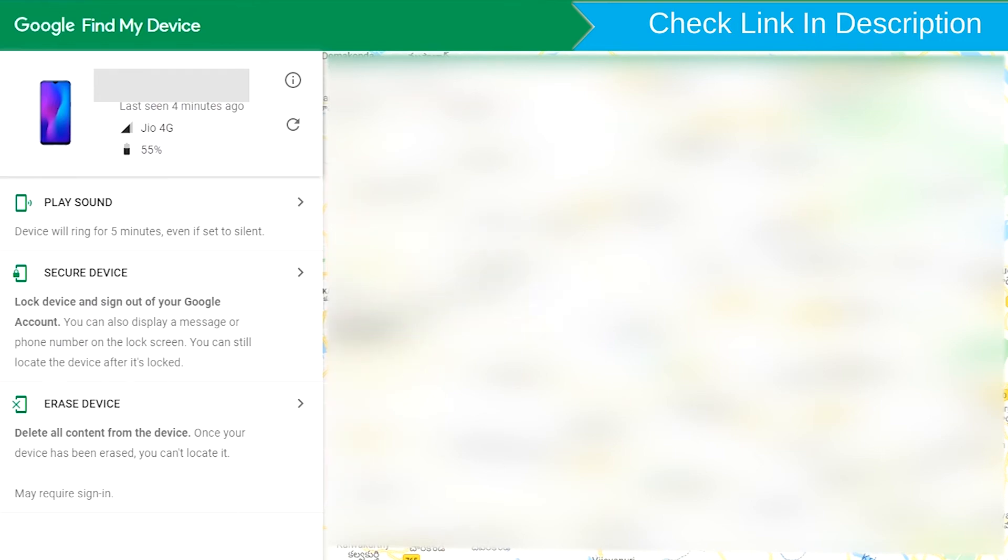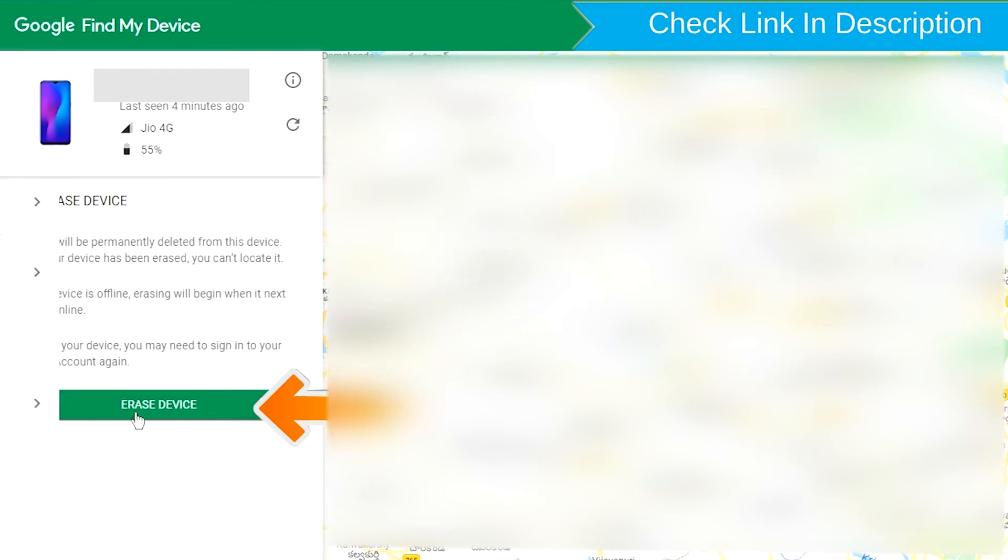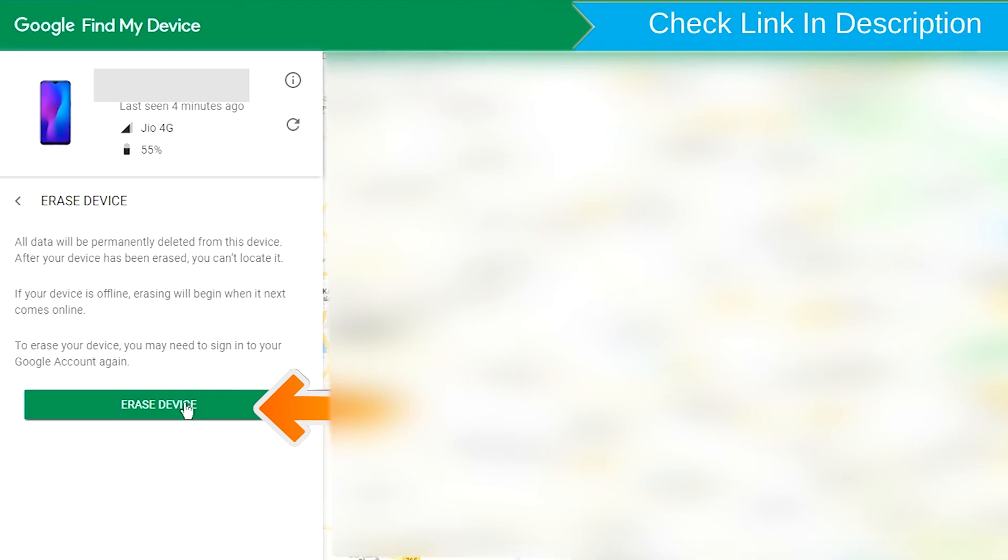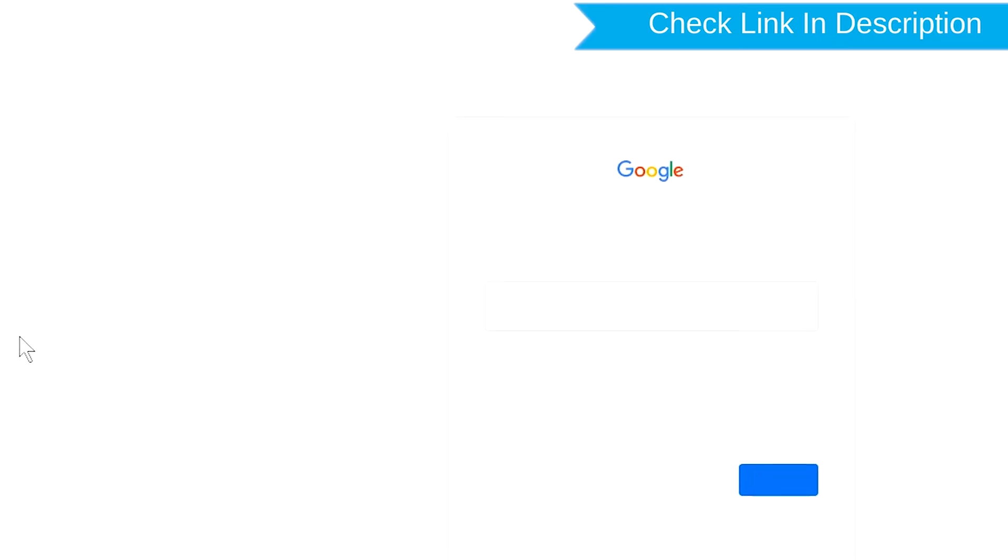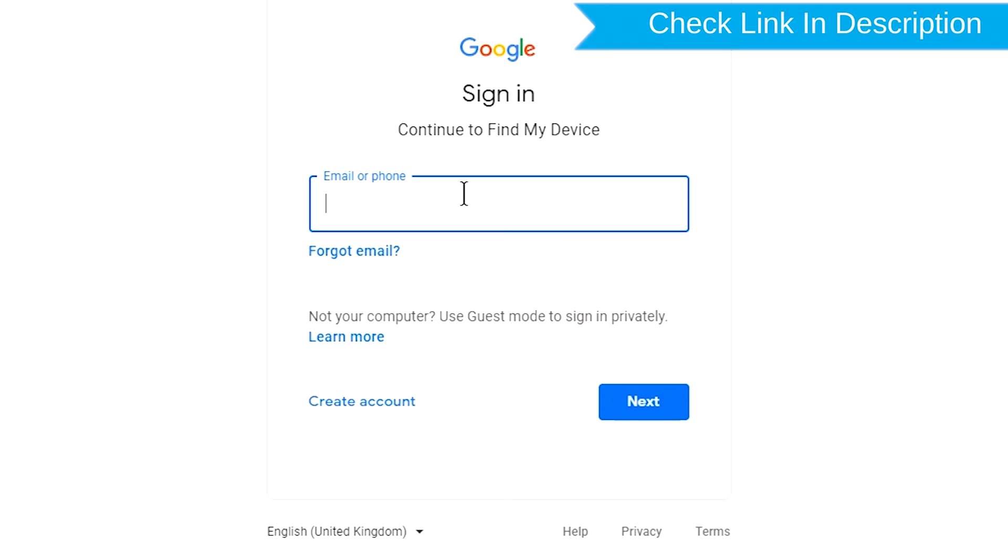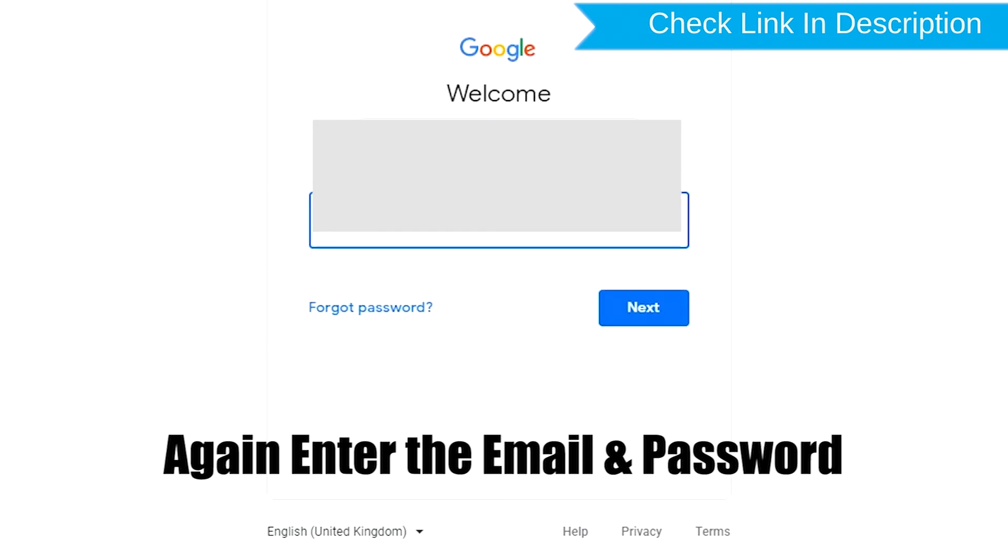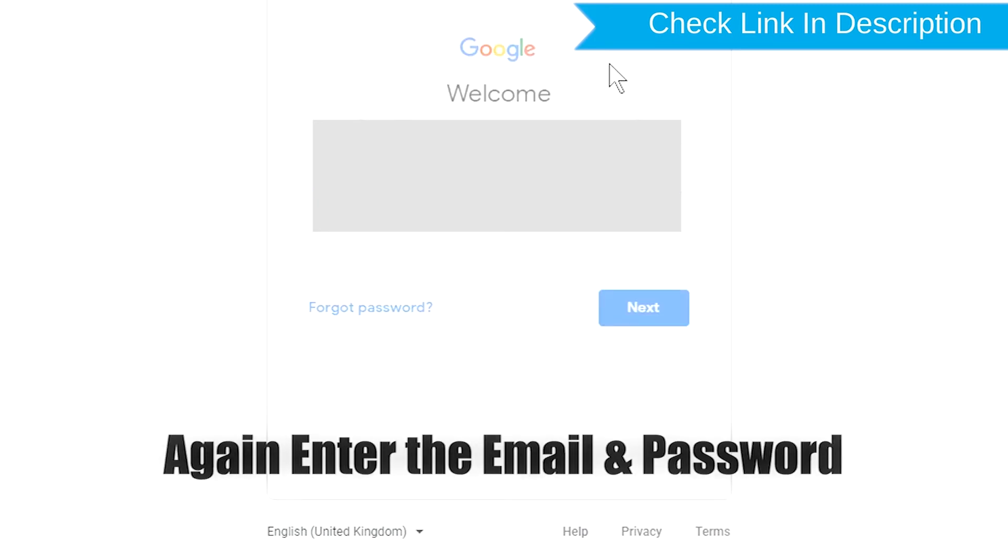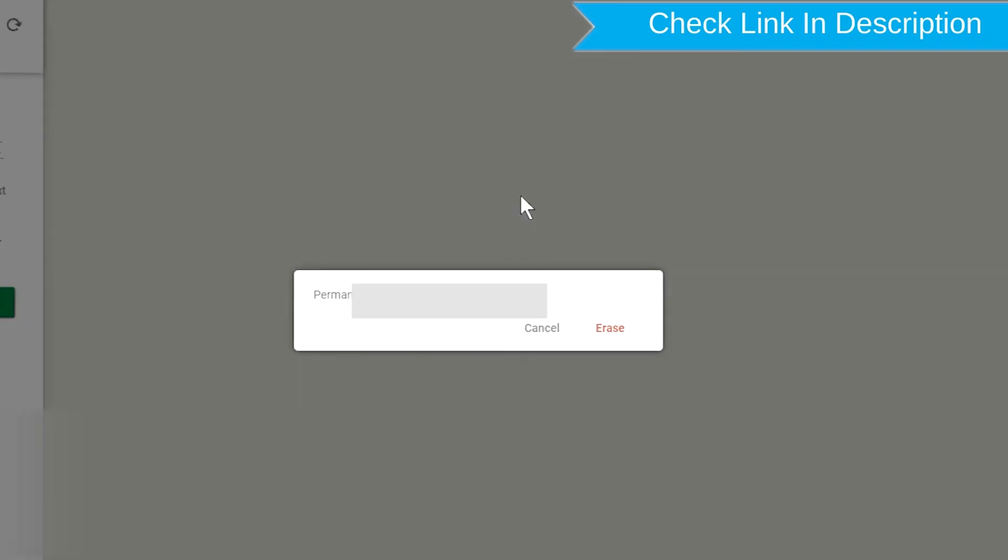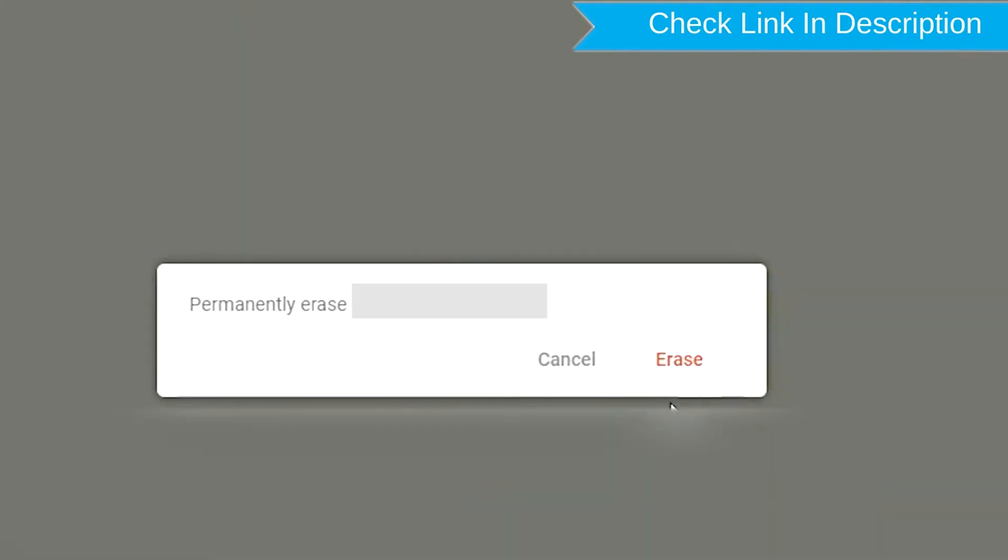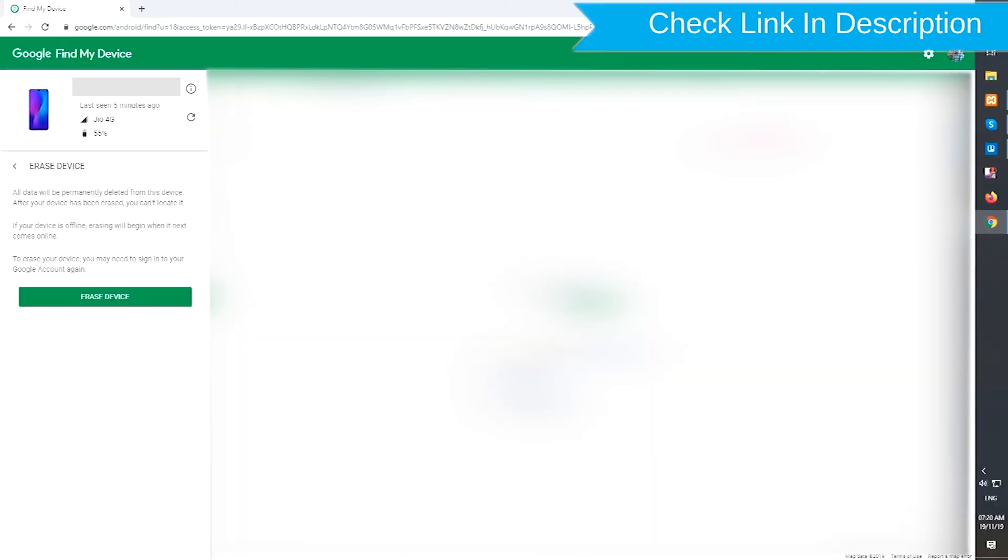Now click on the Erase Device option. Check the description for more information. Again enter the email and password. Next, you will see Erase all data menu. Then tap on the Erase option.